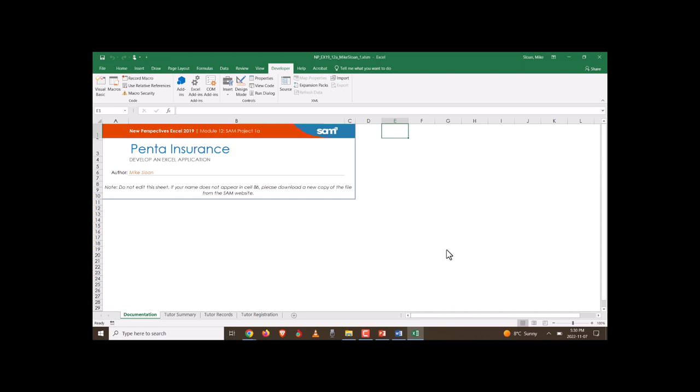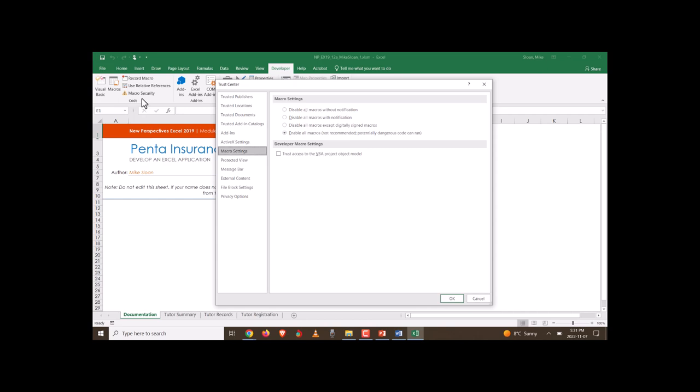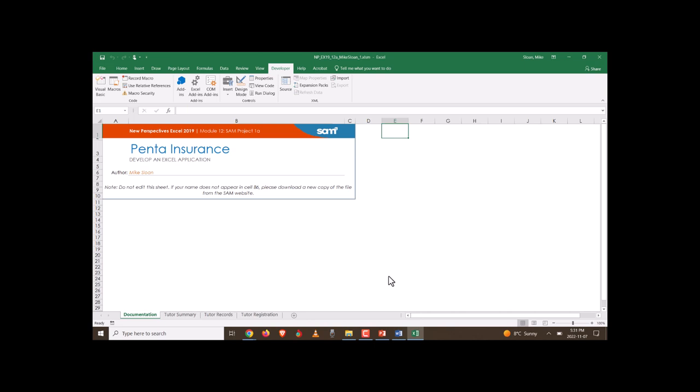One more thing not mentioned in the case instructions: go to Macro Security and make sure 'Enable All Macros' is checked. Macros can be interpreted as viruses by your operating system, but if you tell Excel it's okay, it will be fine. I always do this when I'm going to use macros in a workbook. If you want to be thorough, you could close and reopen the file to make sure all settings are in place, but that's kind of old school. At this point, you can start working.